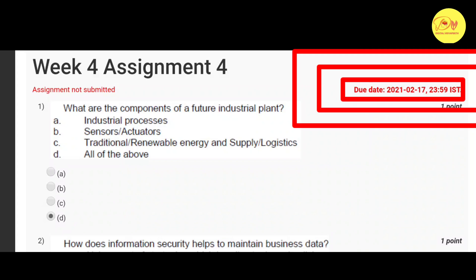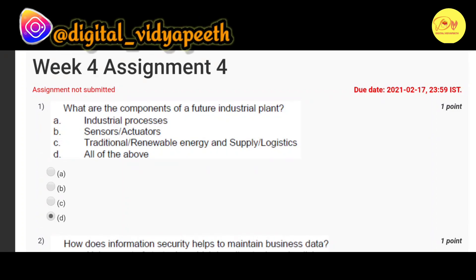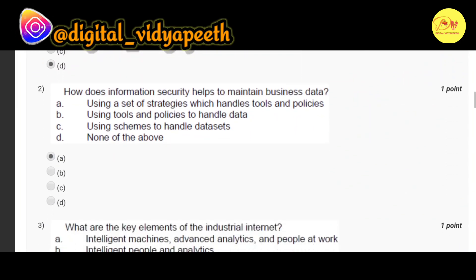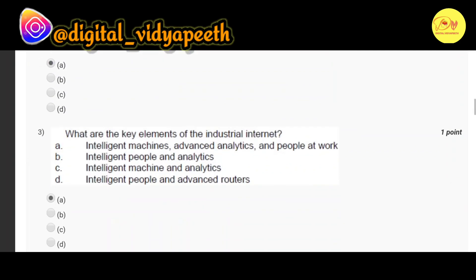Without wasting our time, let's check out the solution of all these questions. Our first question is: what are the components of a future industrial plant? The correct option is D, all of the above — that is industrial processes, sensors or actuators, traditional or renewable energy, and supply or logistics. Our second question is: how does information security help to maintain business data? The correct option is A — using a set of strategies which handles tools and policies.